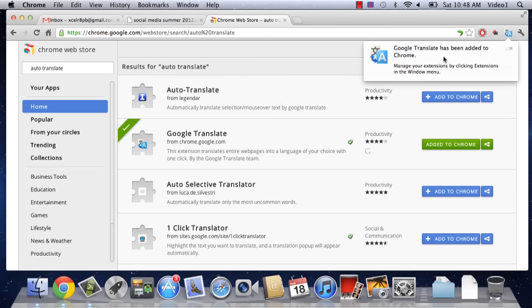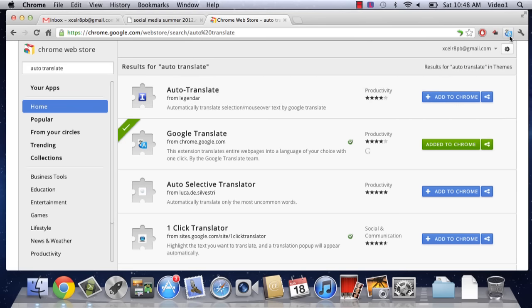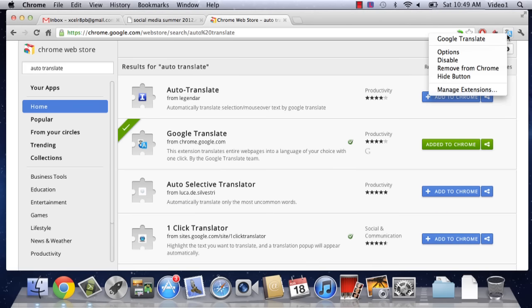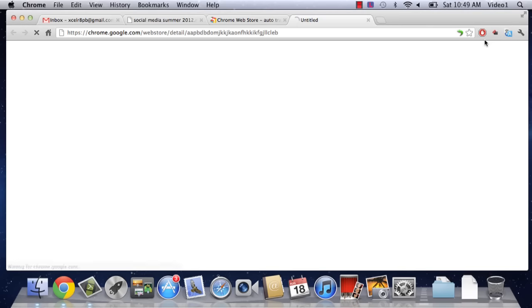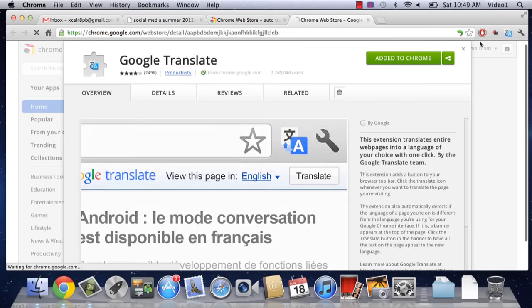And then we're going to see that Google Translate has been added to Chrome. We can easily modify settings by clicking on this button up on the upper right-hand side here. Just right-click it, or two-finger click it, and click on Google Translate.